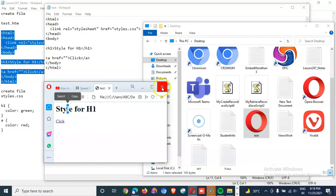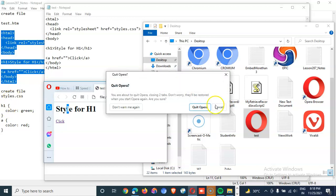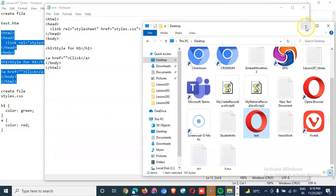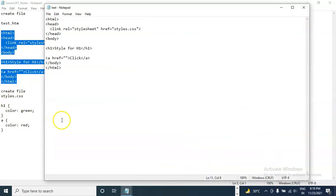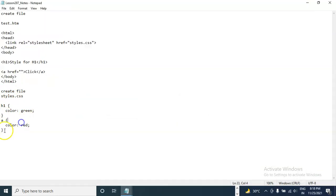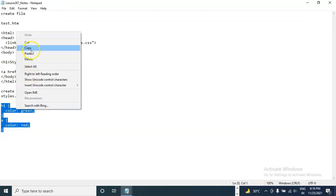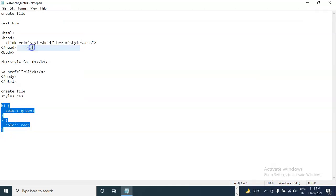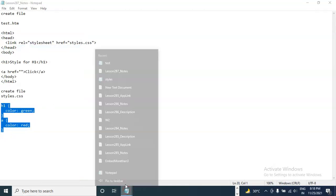So we have not created the style. So we will take this and create a file styles.css.